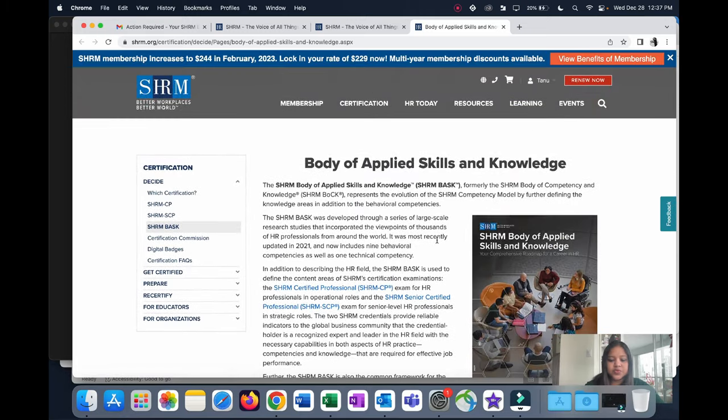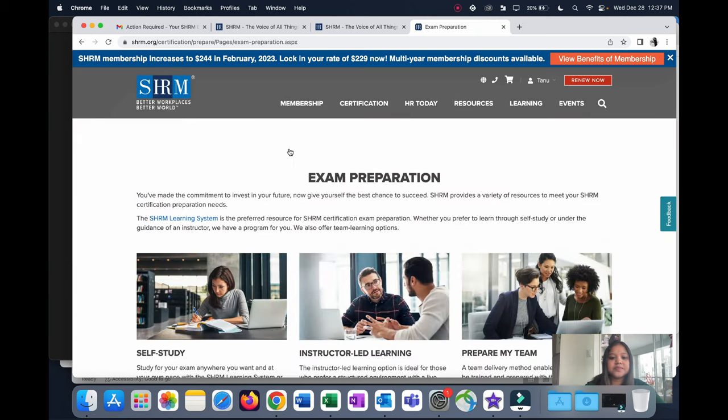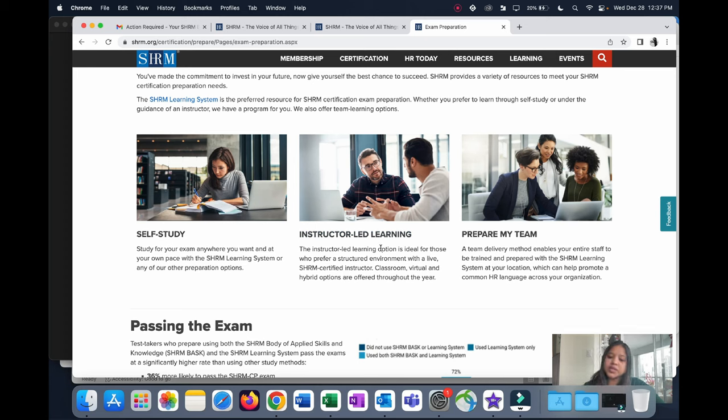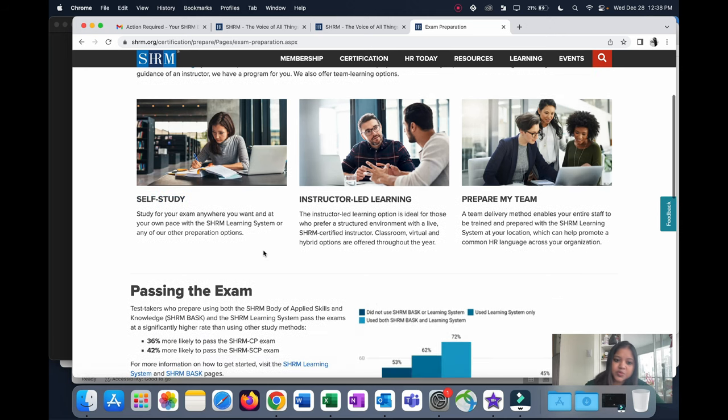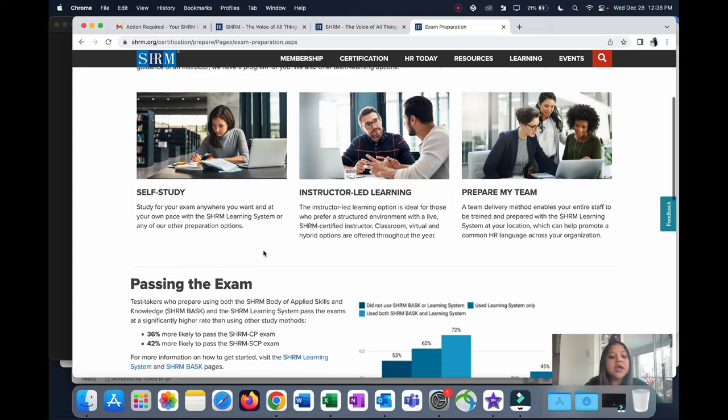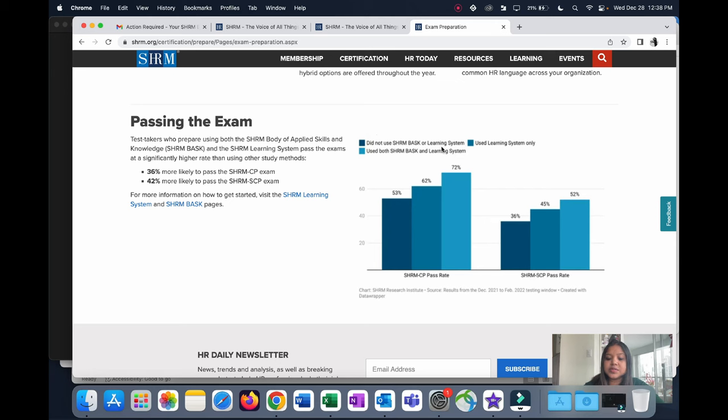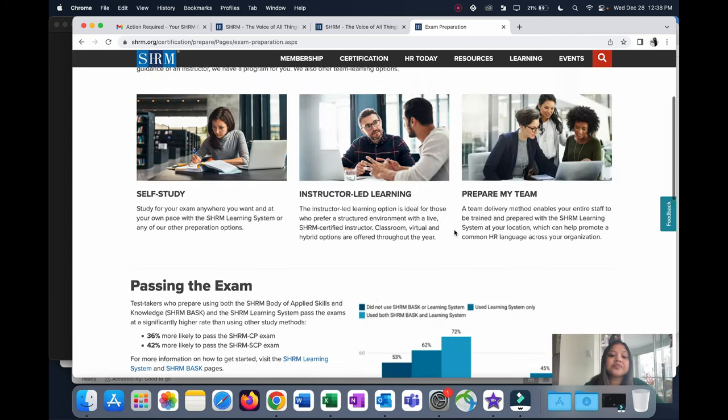Let's go back to Certification and see how you prepare for the exam. There are three methods: Self-Study, Instructor-Led, and Prepare My Team. Instructor-Led is where you register and there's going to be one instructor who takes you through all the modules and materials and prepares you for the exam. I opted for Self-Study because I wanted to do it at my own pace. These are the statistics of passing the exam. Someone who did not use either the SHRM BASK or the learning system had a passing rate of 53% for SHRM CP. Someone who used only the learning system had a 62% passing rate. Someone who used both SHRM BASK and the learning system had a 72% passing rate, which is quite good.